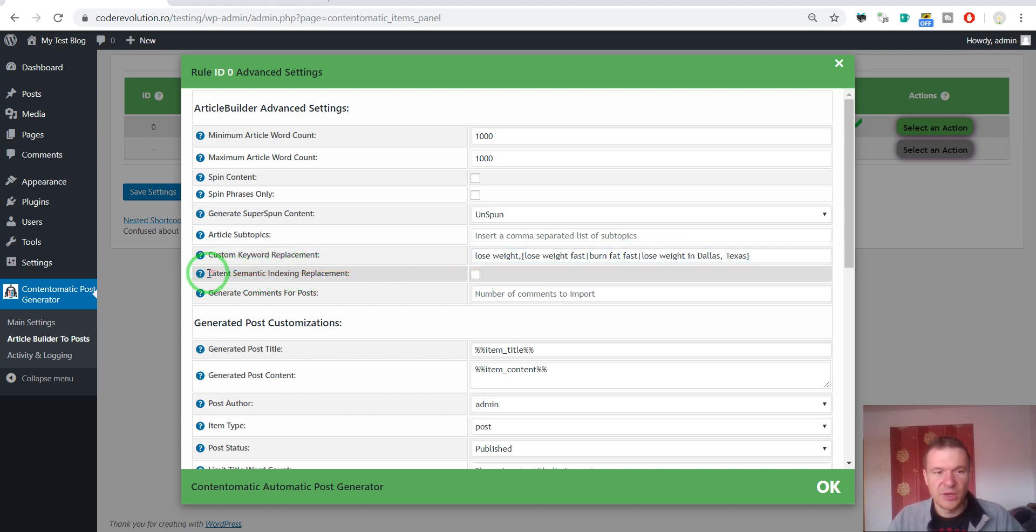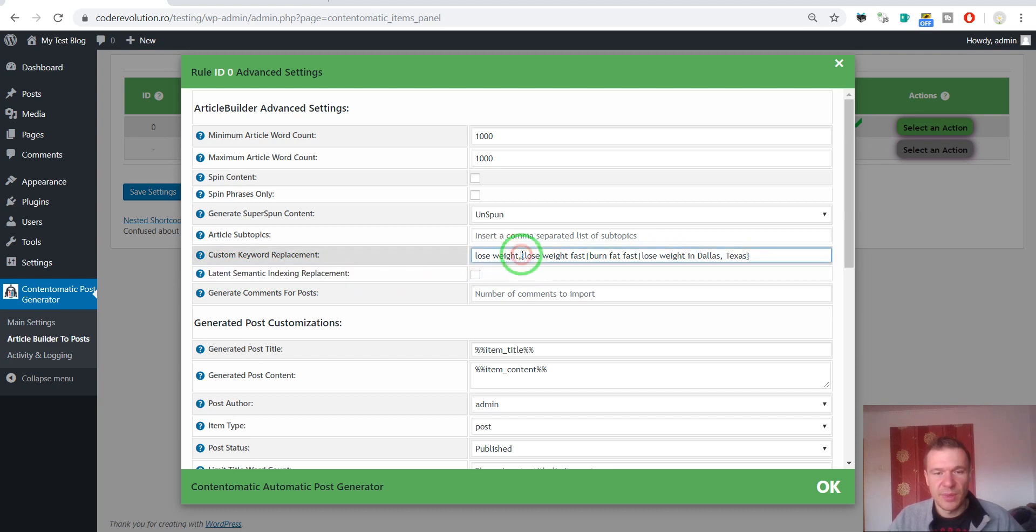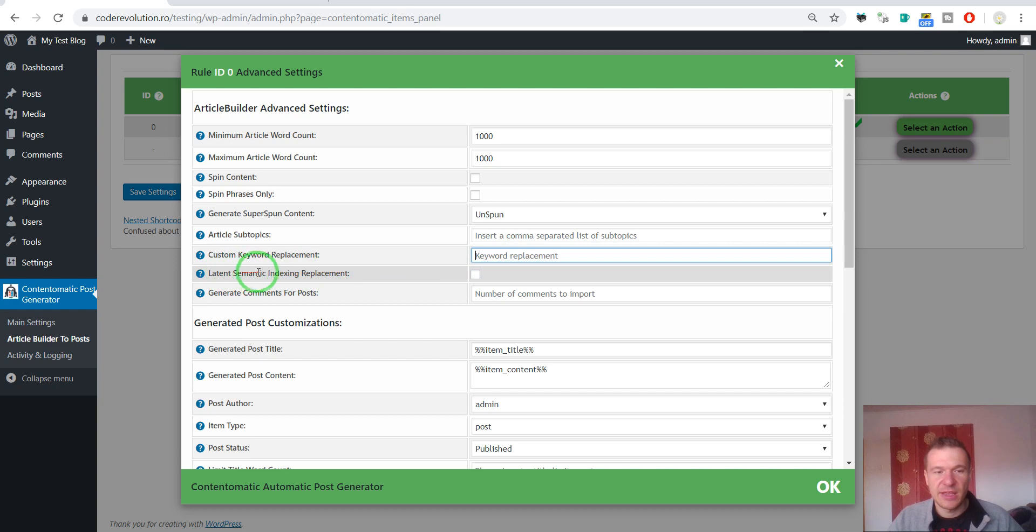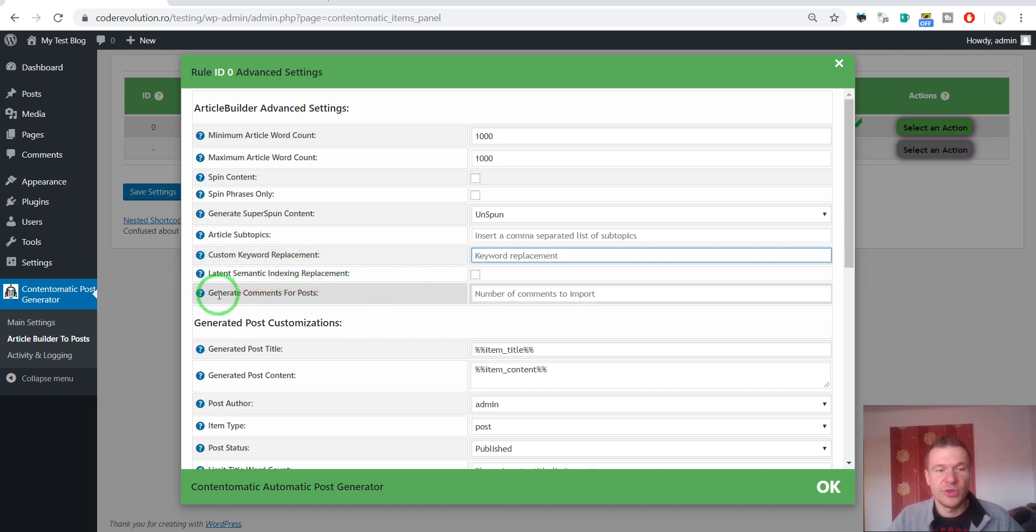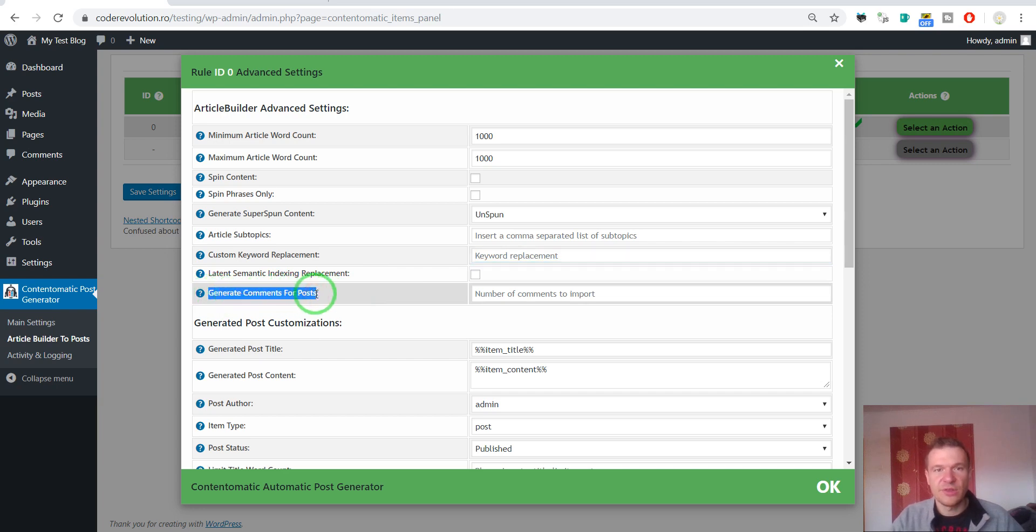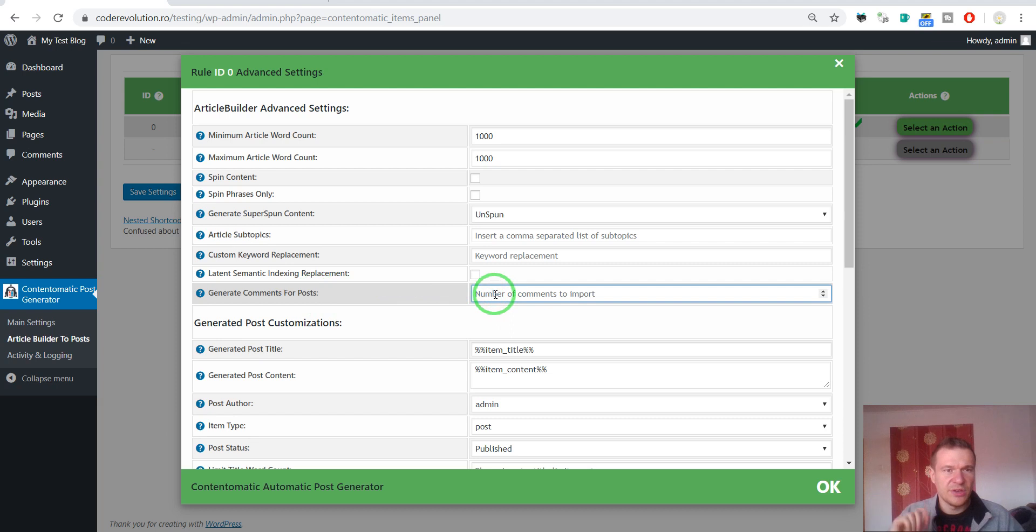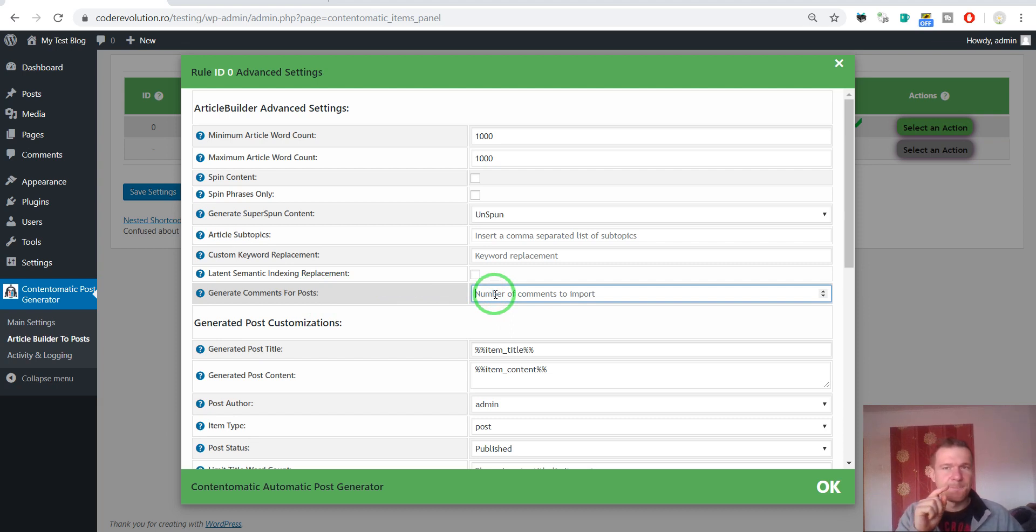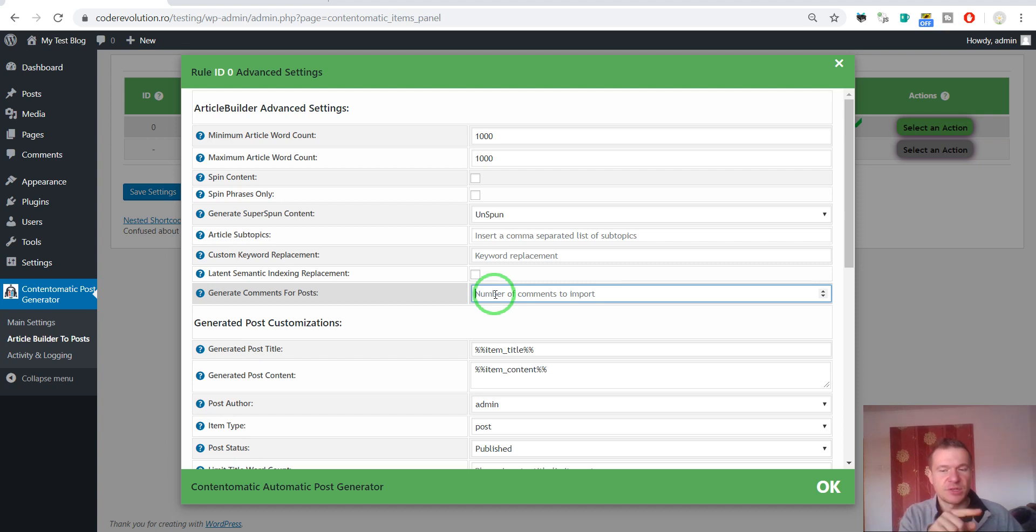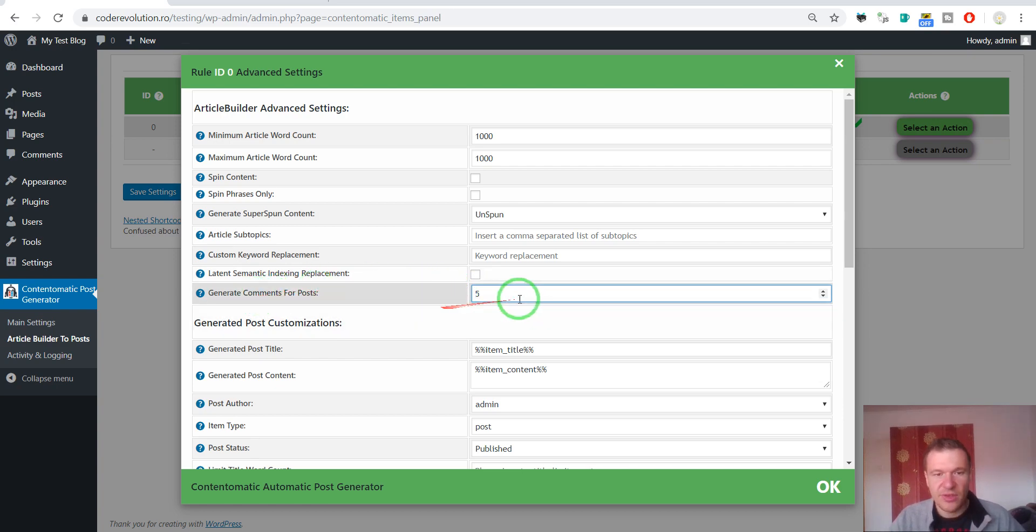You can also increase uniqueness of the article using this checkbox which enables latent semantic indexing. This increases uniqueness of the article. And you can also generate comments for posts. Comments are generated for tips API node of the Article Builder. You will see in your Article Builder account that you have number of API calls for tips node and for the normal node. So, this is the tips. Let's import five comments.